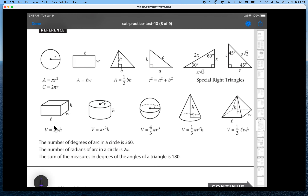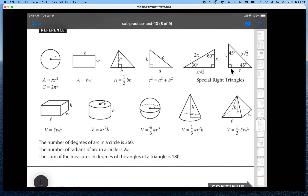The first few formulas should be very familiar to you. These special right triangles are very important to know — there are usually one or two questions involving them on the test. I did an entire video covering both the 30-60-90 and the 45-45-90 triangles, and you really should be facile with both of these before the exam.